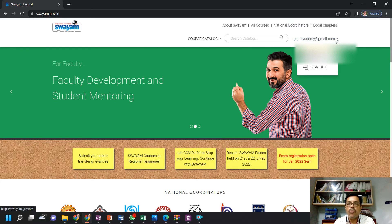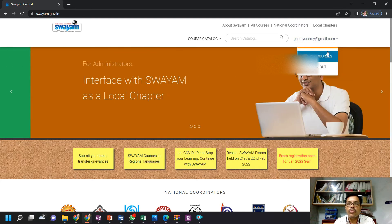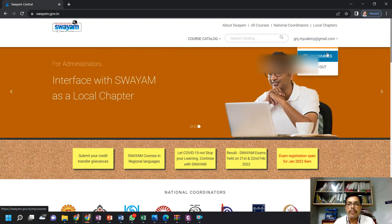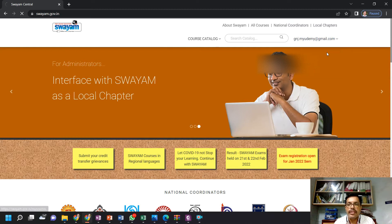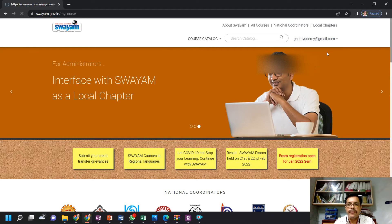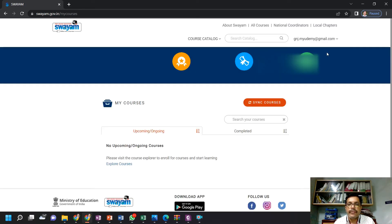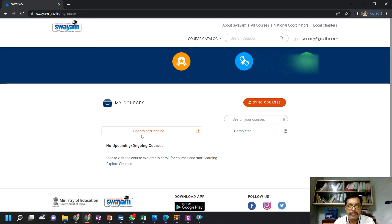Now click on 'My Courses'. Here you can see there are no upcoming or ongoing courses. I will show you how to explore the courses.